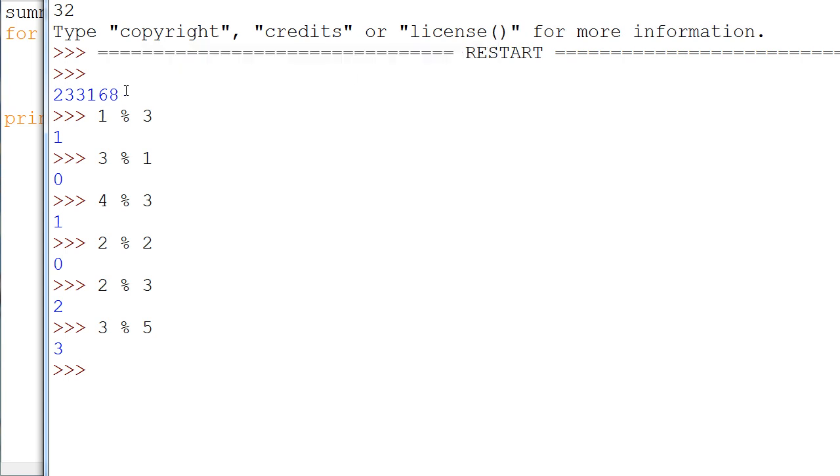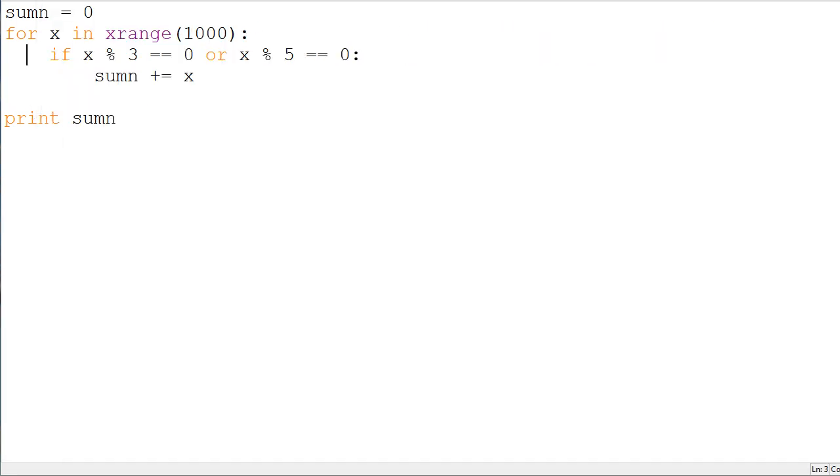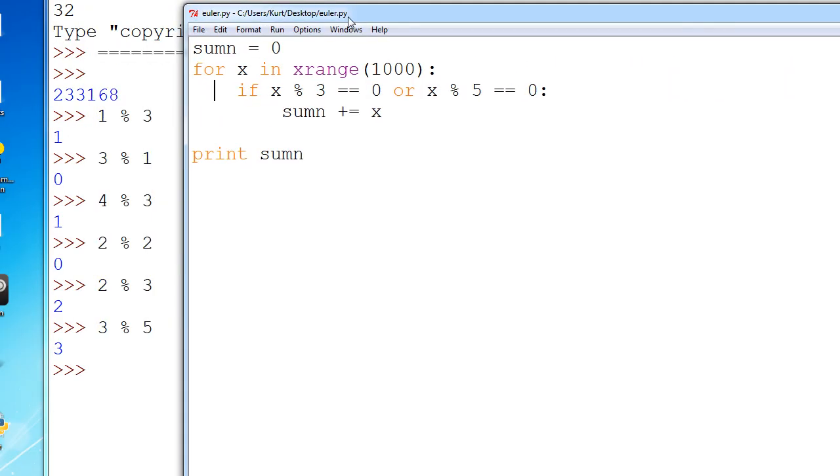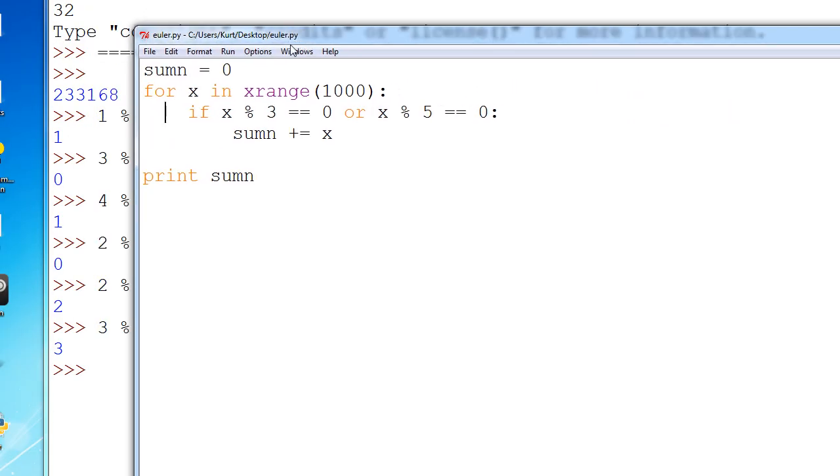Anyways, so, 2, 3, 3, 1, 6, 8 is the correct answer. And here is the algorithm we used to solve it.